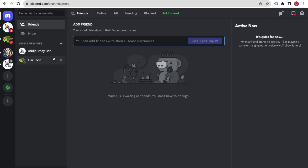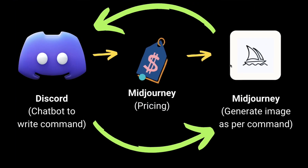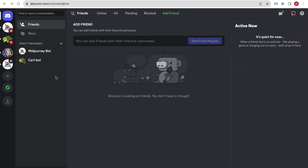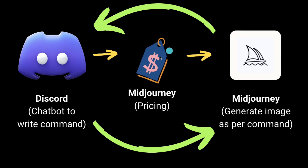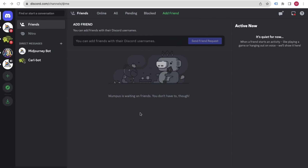Now we need to create our own Discord server. Using this server, we will generate images with Midjourney. Having your own server makes it very easy to generate images and keep everything organized. To do that, click on 'Add a Server'.